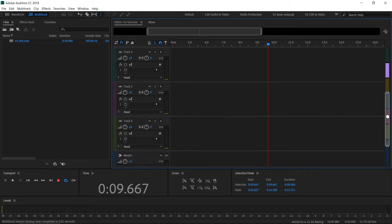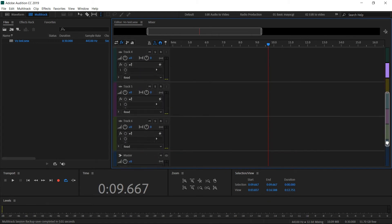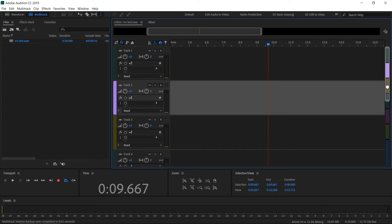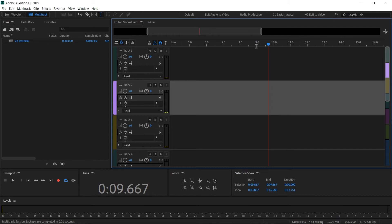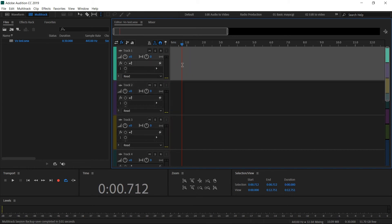Just familiarize yourself with the navigation. You can use these zoom controls as always, as we used in the waveform editor. You can use these controls to navigate between tracks. Let's take a look at how to record audio to a track.